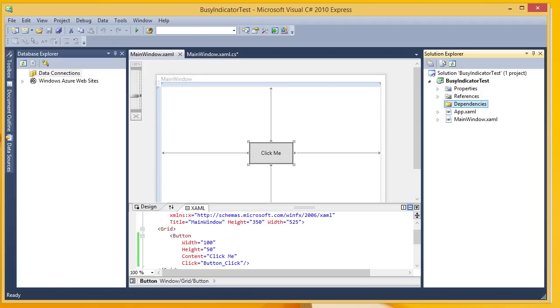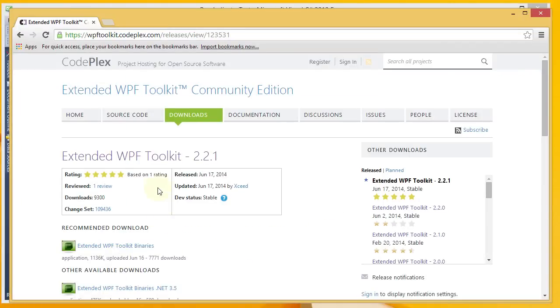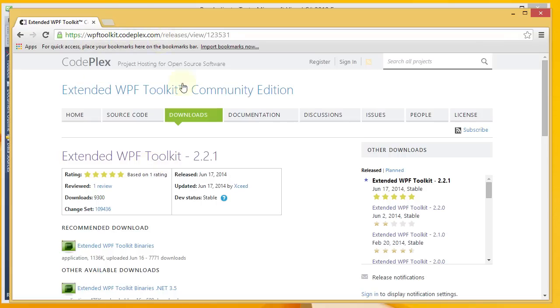So we've got our Dependencies folder ready. And what you want to do is open up your web browser and search for Extended WPF Toolkit. It can be found at wpftoolkit.codeplex.com. And once you get to that page, go ahead and download the Extended WPF Toolkit binaries.